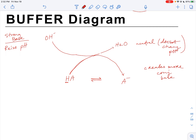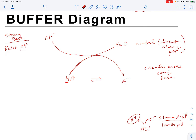What if we add strong acid, such as HCl? Strong acid would lower pH, because HCl dissociates into H⁺ and Cl⁻. The more H⁺ you have in solution, the lower the pH is. And we don't want pH to change in a biological system or laboratory setting.